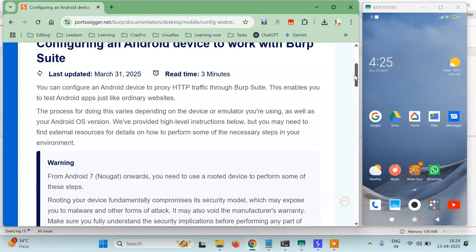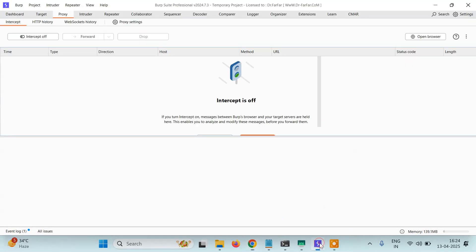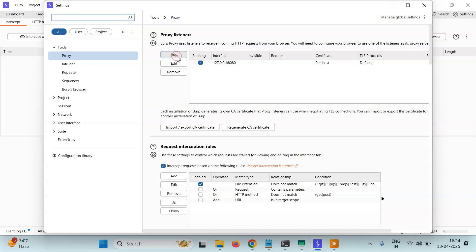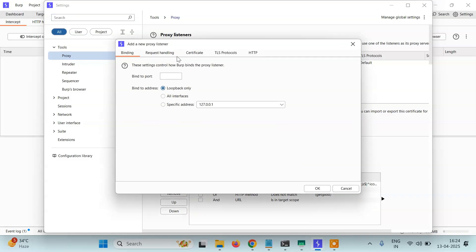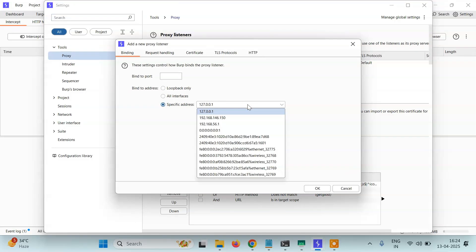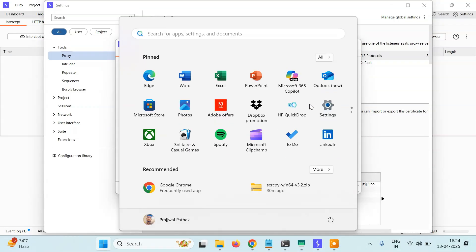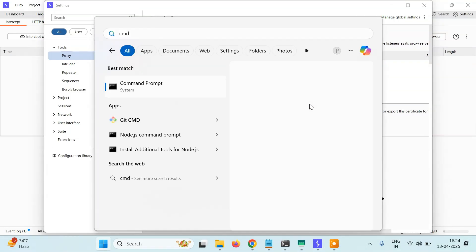First of all, open your Burp Suite and go to the Proxy tab. You have to go to Proxy Settings, then click on Add. Here, select a specific address. You have to find your IP address, so open your command prompt.